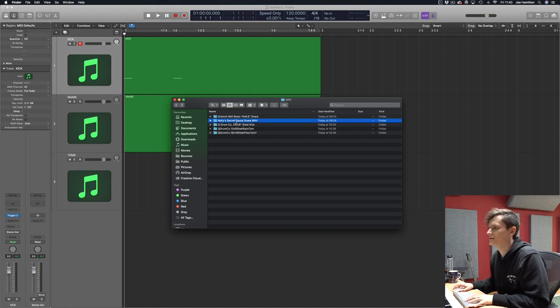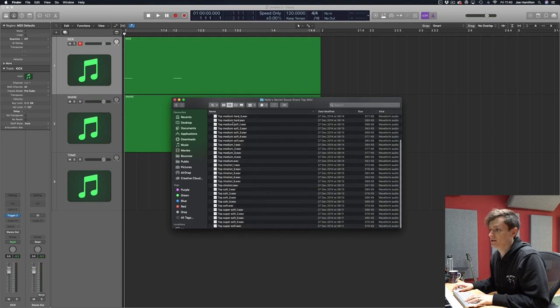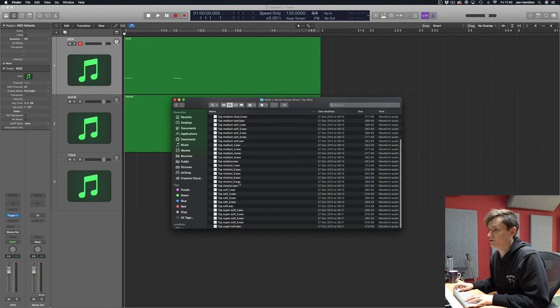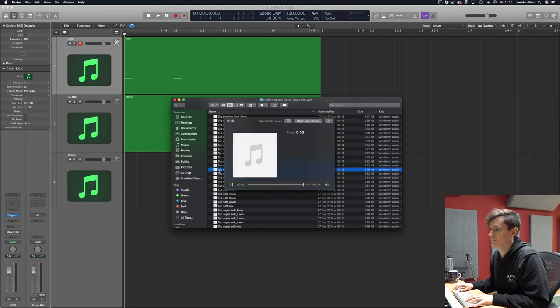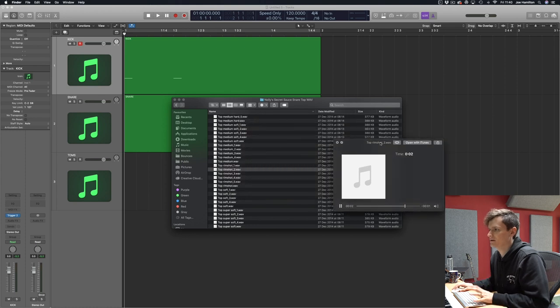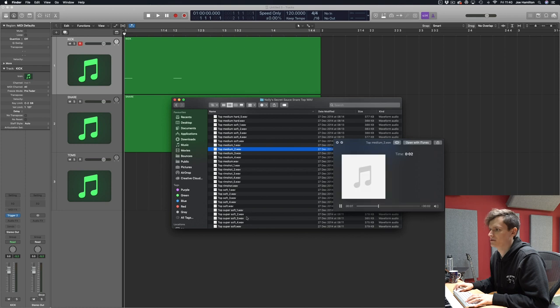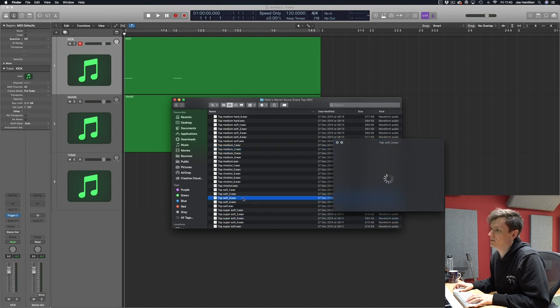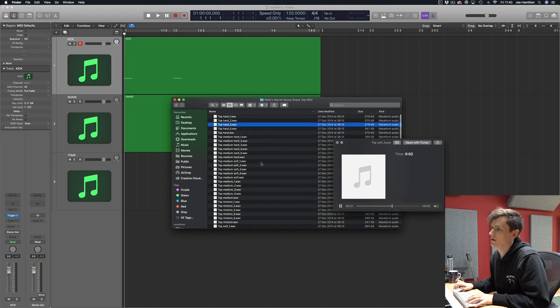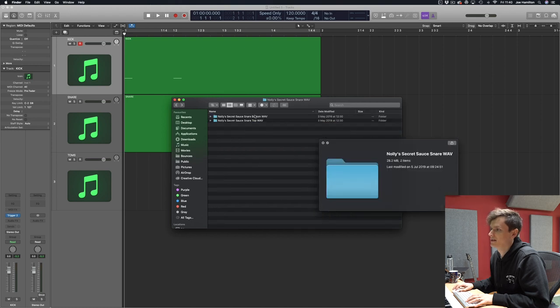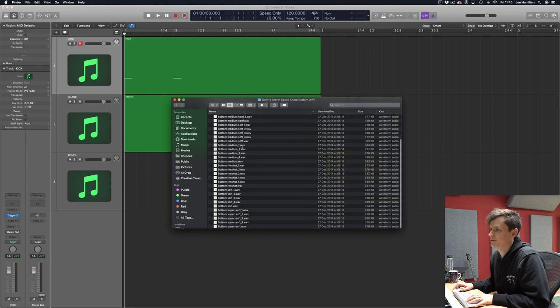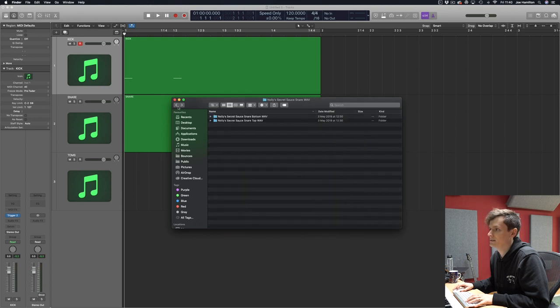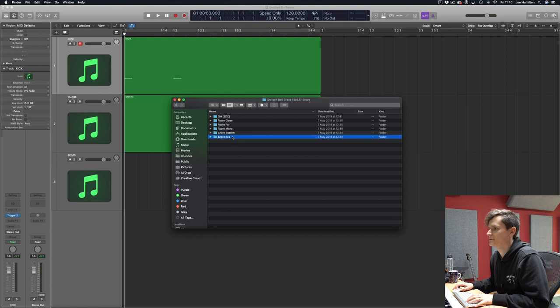So let's look at Nolly's secret sauce snare. For this you just get top and bottom and these sound really great. I'll just show you what this sounds like. Really fat and present but really rich as well. Nice variety of velocities and you get the exact same setup with the bottom snare mic.